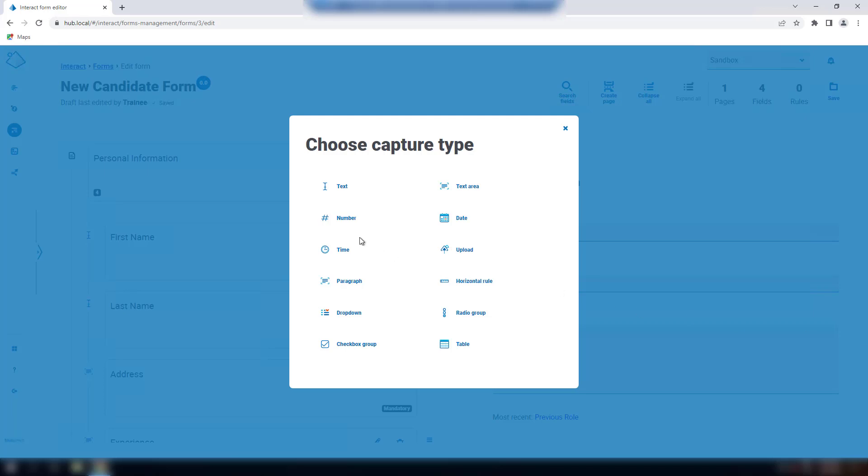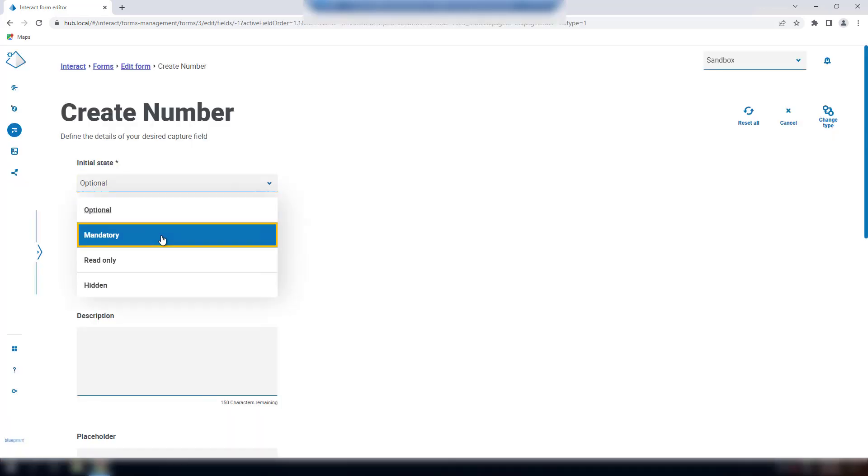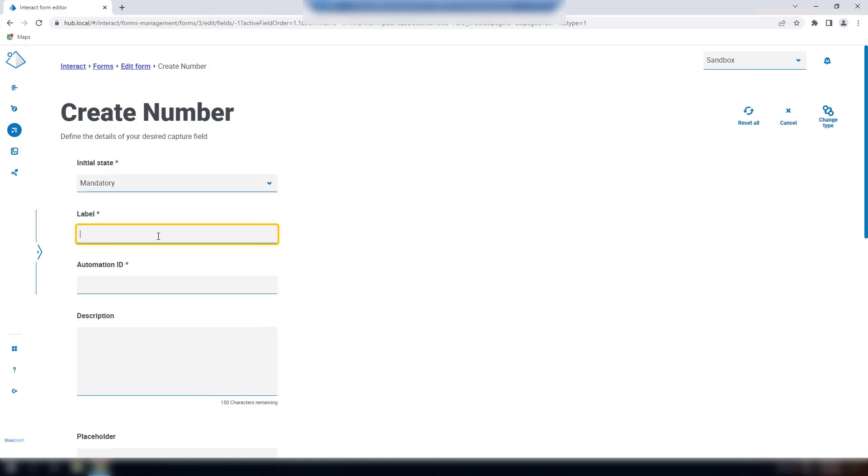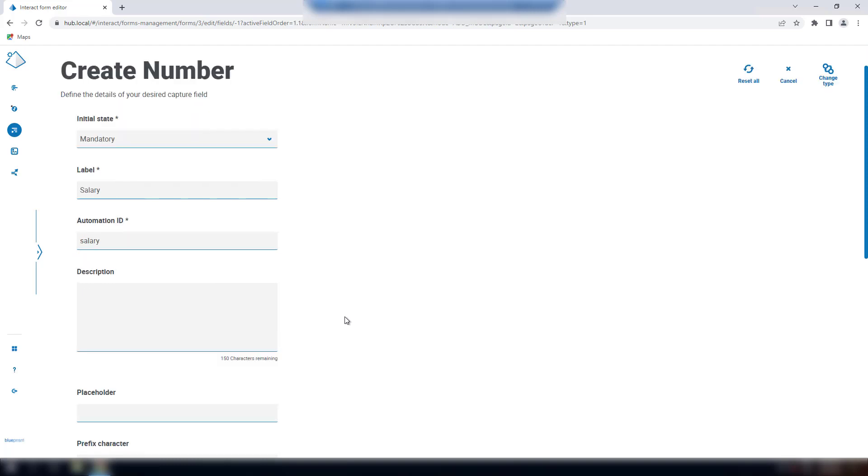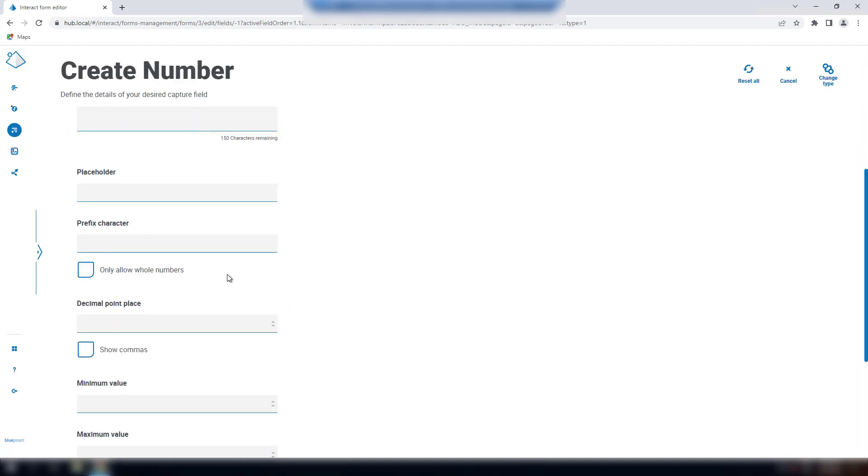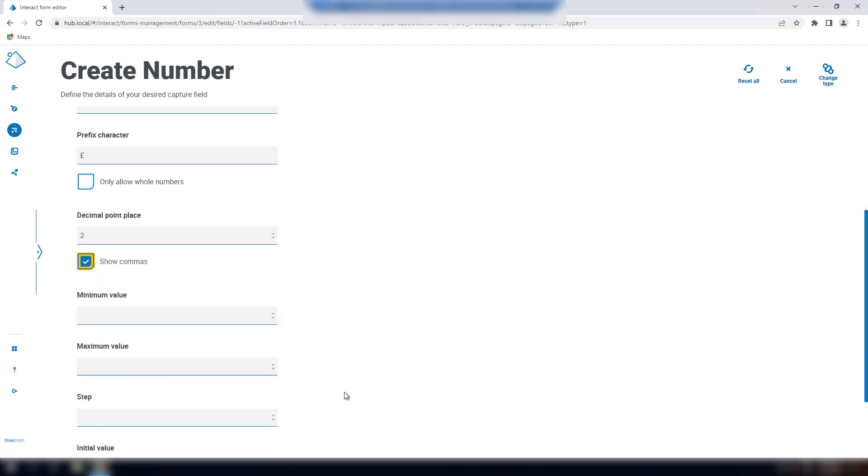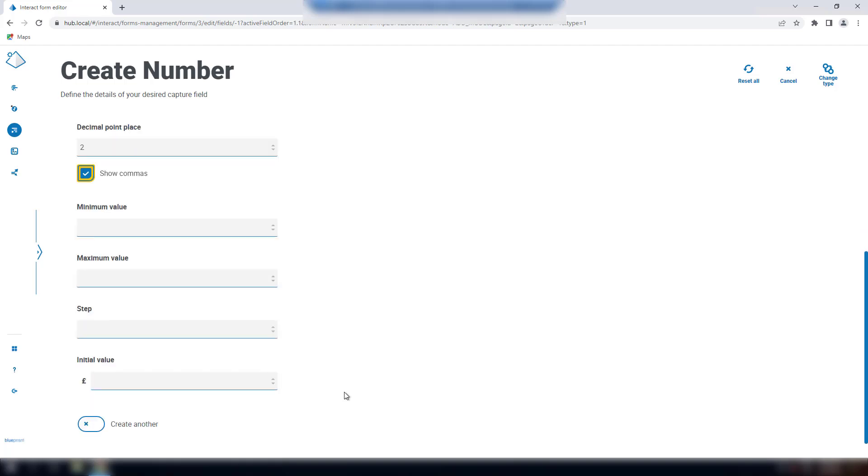The numbers field, unsurprisingly, only accepts numerical characters, with the exceptions of a full stop as a decimal point, or a comma for the thousand separator. There are some additional configurations to consider. The prefix character adds a character to the number in the form display, commonly used for currency symbols. No decimal values will be allowed when this is selected. The decimal point place is the number of decimal places for the entered data. The maximum is 15.